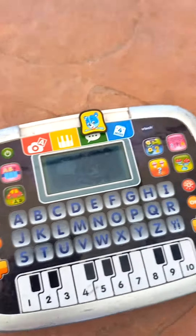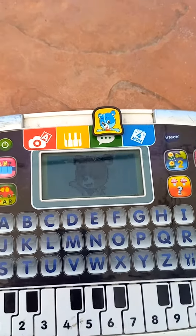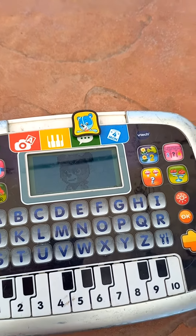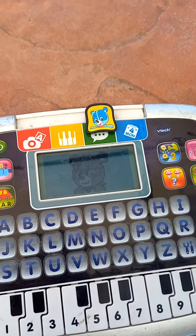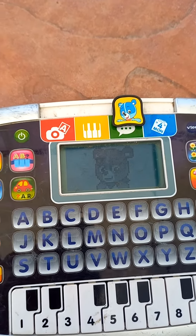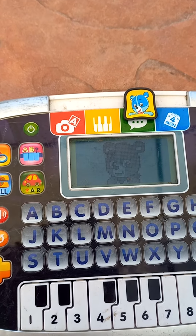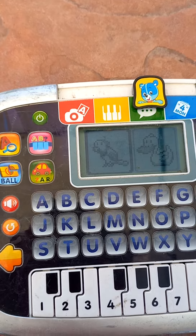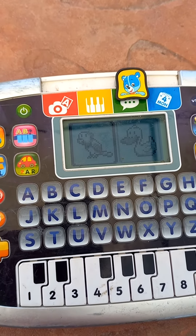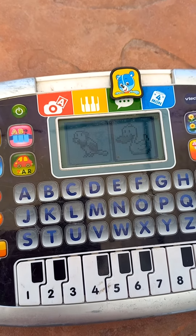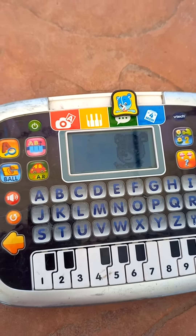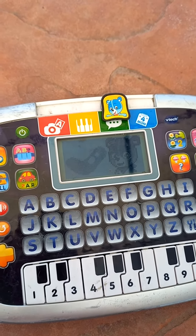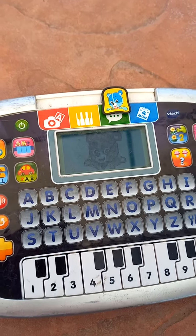Ask me. Hello, Smarty Pods. Let's play a question game. Listen closely. Can you guess which animal makes the sound? Press the arrow button to choose, then press okay. Duck. Wonderful. The duck makes the sound.